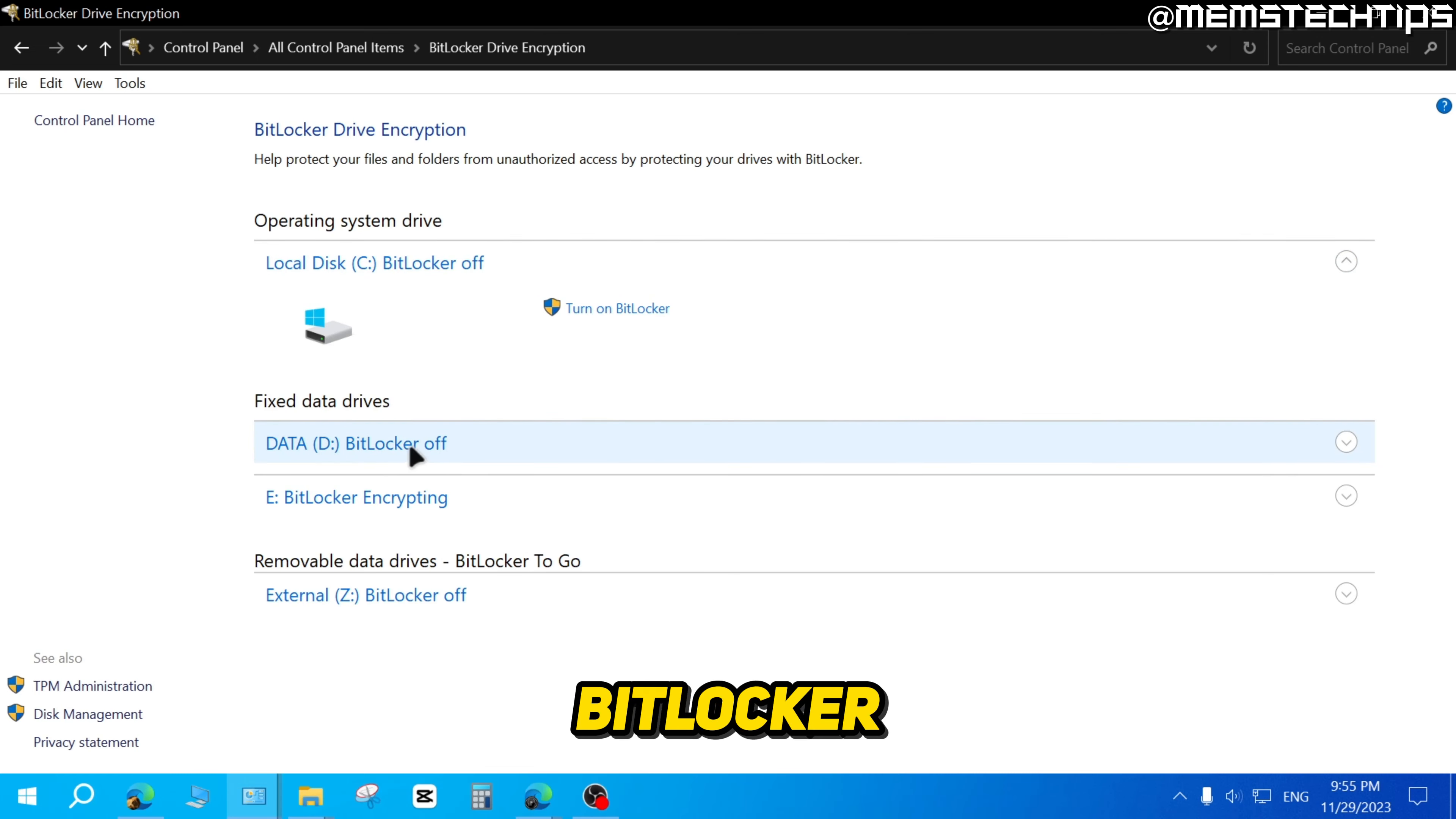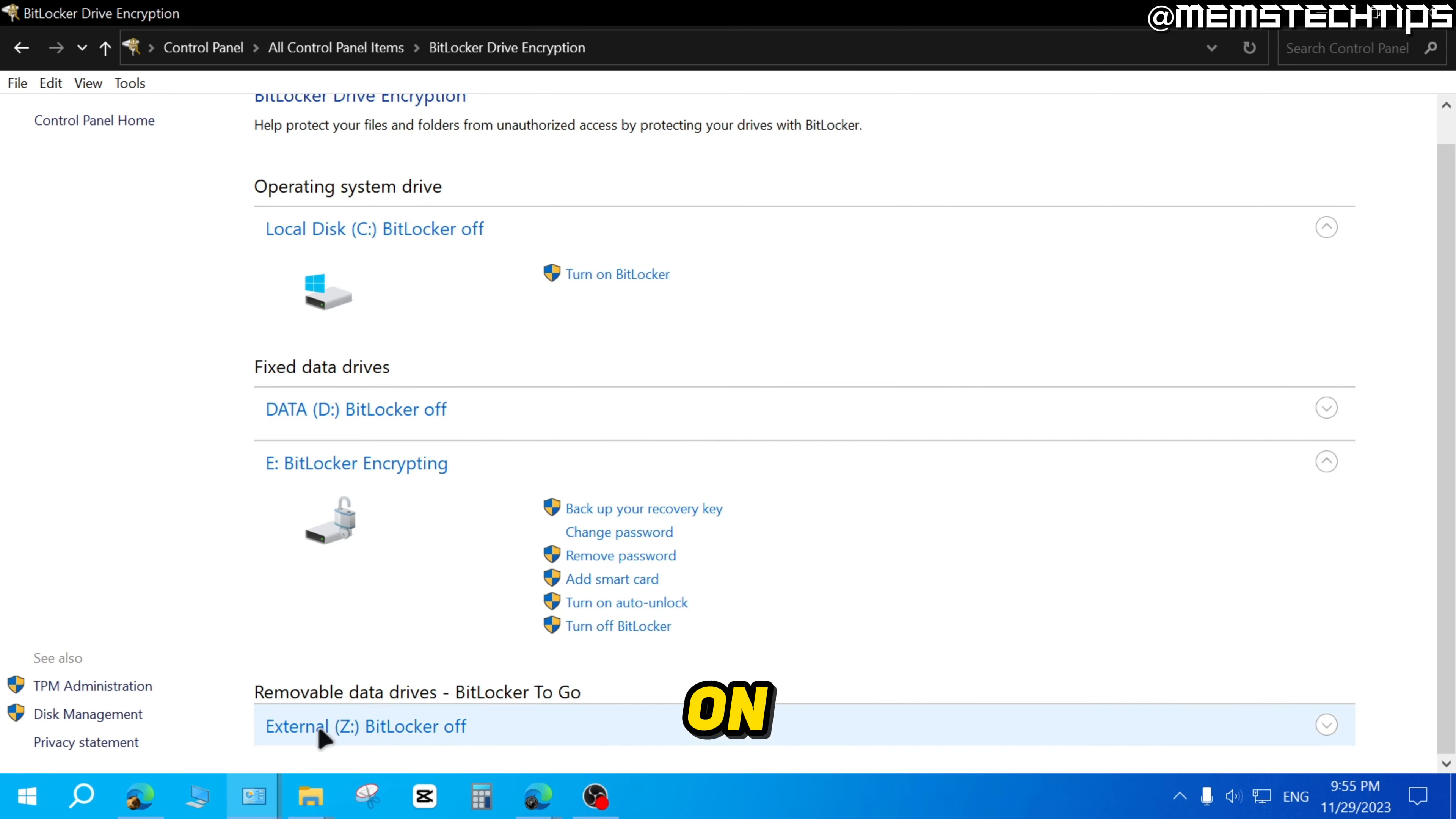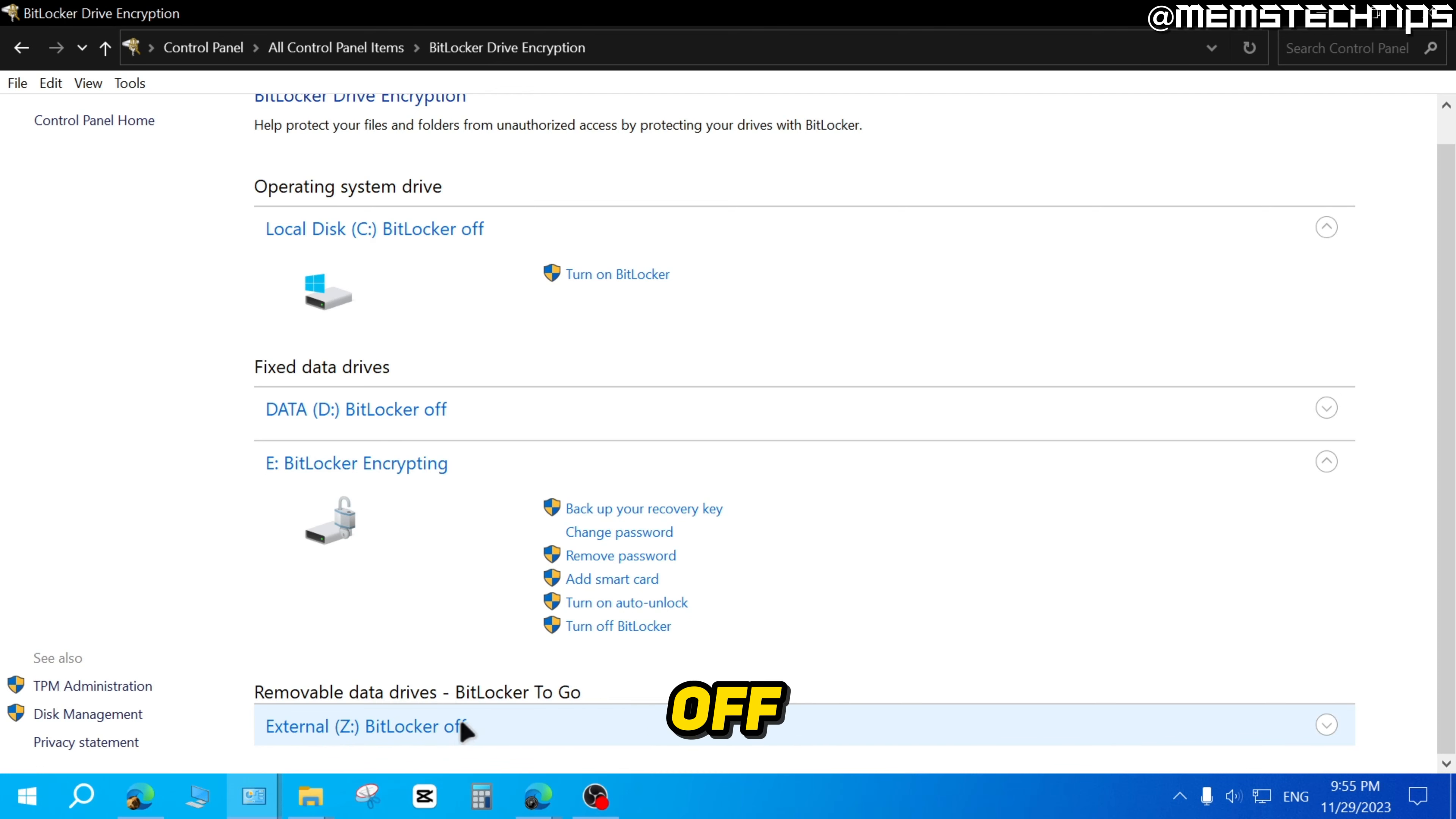On my D drive, BitLocker is also off. On my E drive, BitLocker is busy encrypting. And on the Z drive, BitLocker is also off.